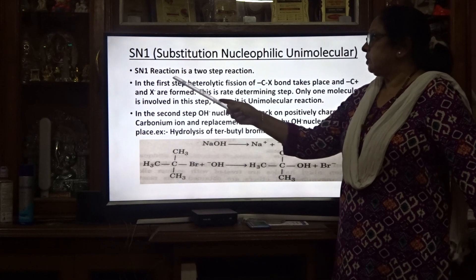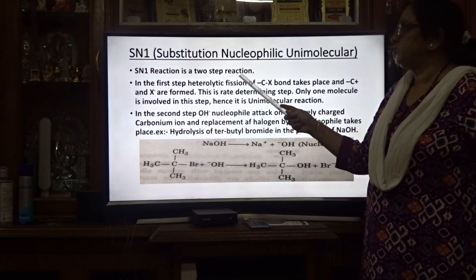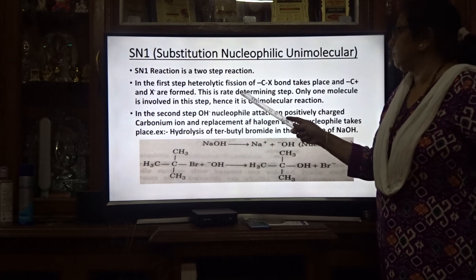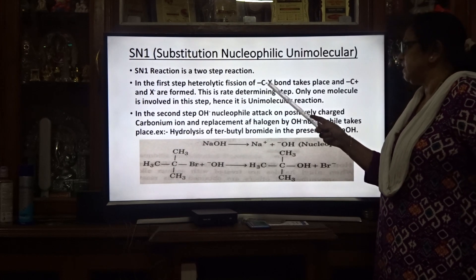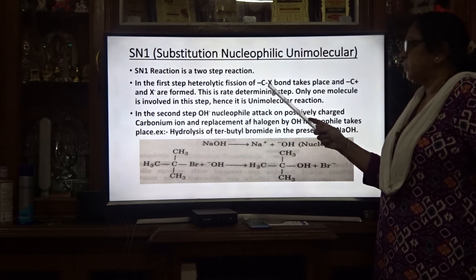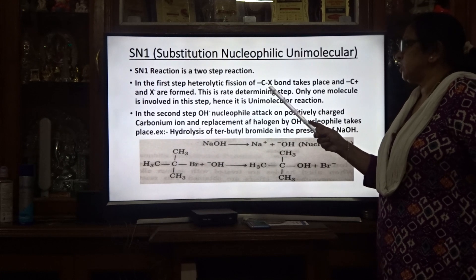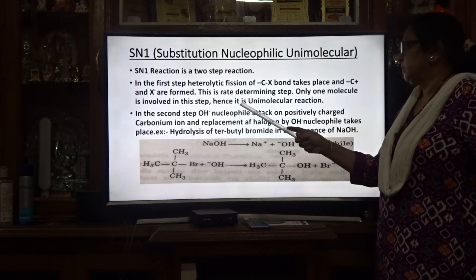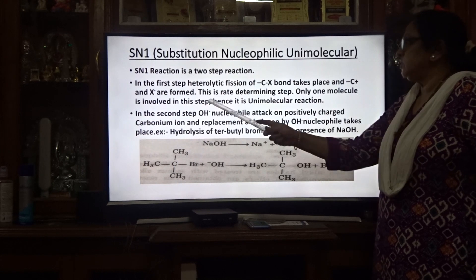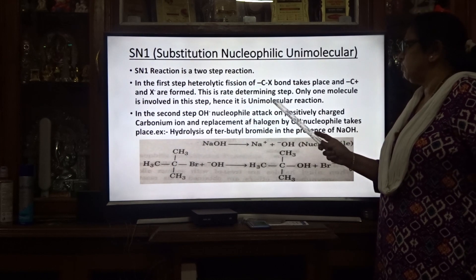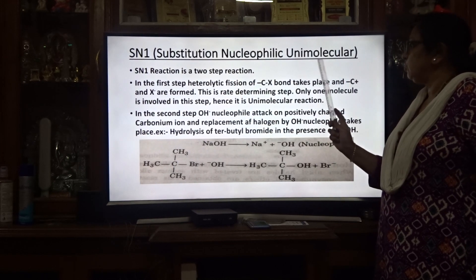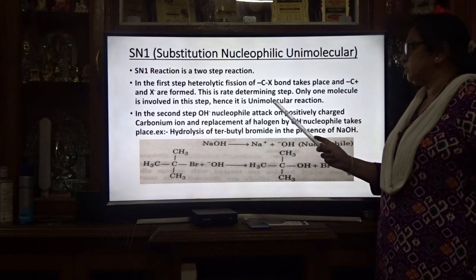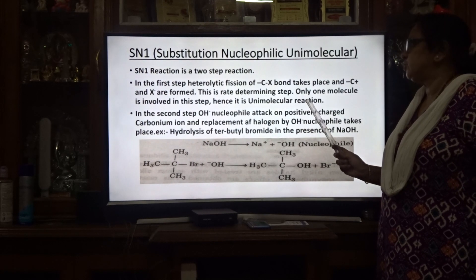In the SN1 reaction, the reaction proceeds in 2 steps. In the first step, heterolytic fission takes place: the C-X bond breaks, the carbon gets a positive charge, and the halogen gets a negative charge. Only 1 molecule is involved in this step, which is why it is called unimolecular.